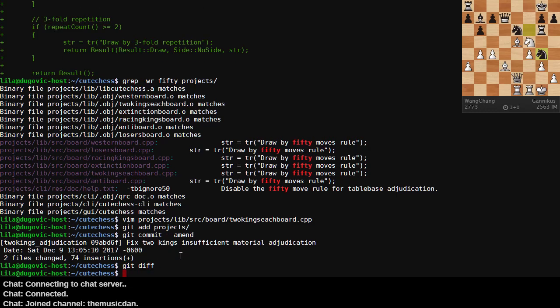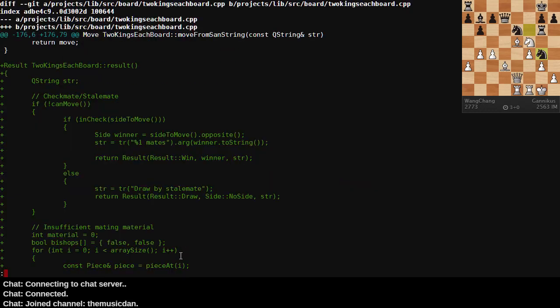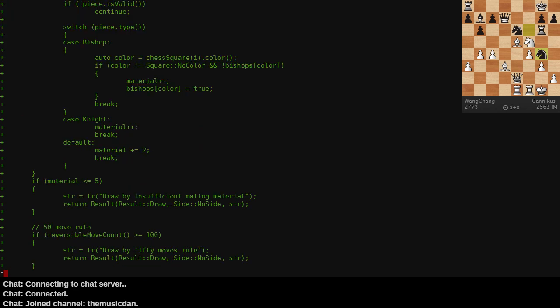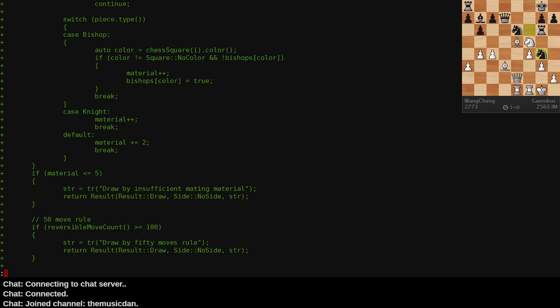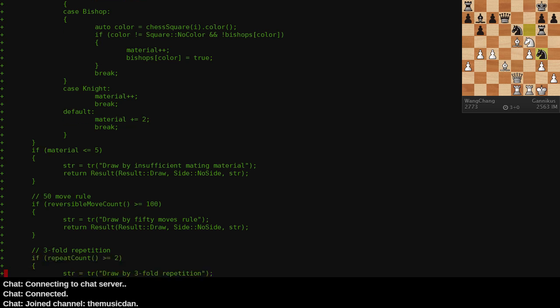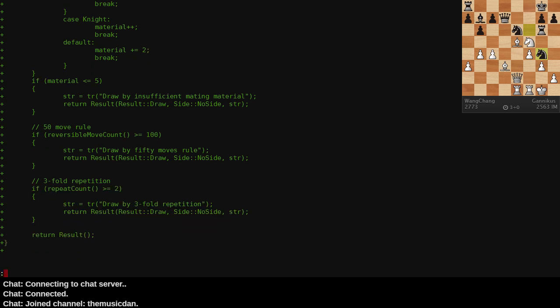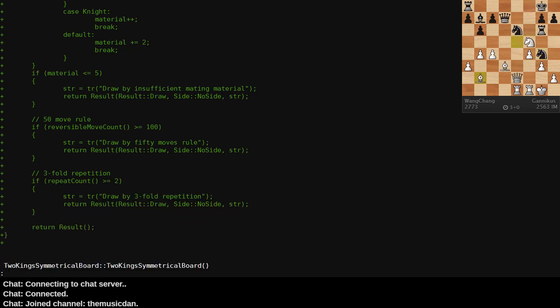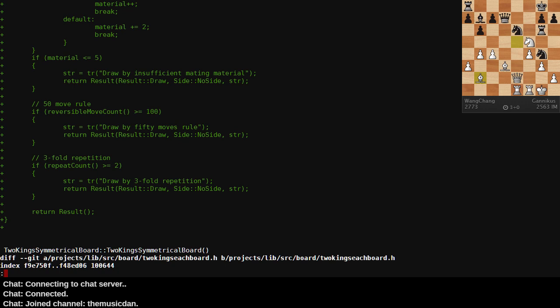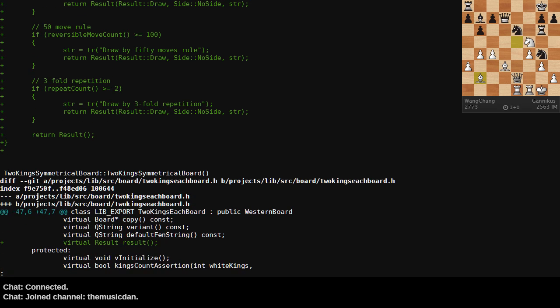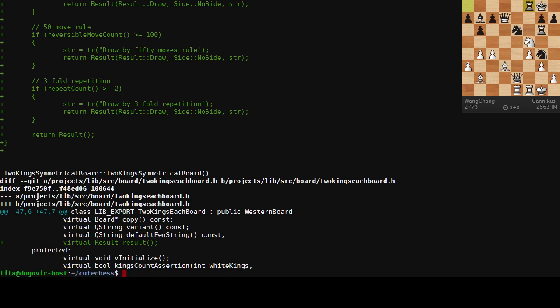So comparing this branch now to master, we now see we still have the 50 move rule that counts to a hundred plies. That was always that way. I didn't write that that way. That's the ply count, not the move count. We got three fold repetition checks, etc. And in the header file for this board class, I also had to add the definition of result. So this works just great. I was able to compile with it. I was able to test with it. It was beautiful.